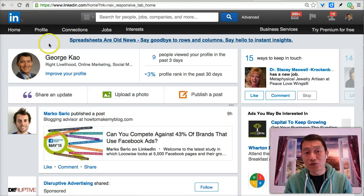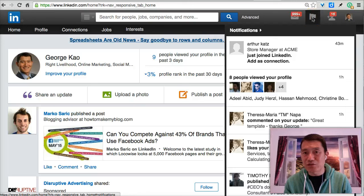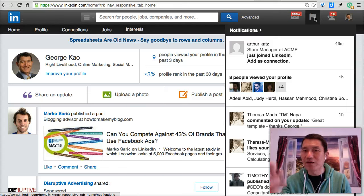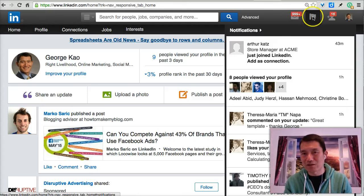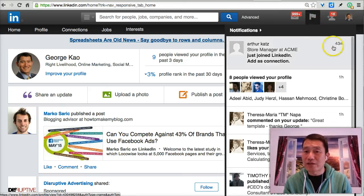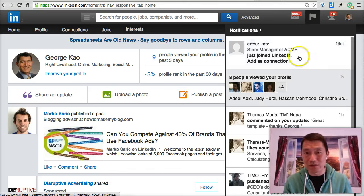Once you log into your LinkedIn account, if you're on the home screen, you should see your name and profile photo up here. The notification is this flag here. Sometimes you'll see a red number if you haven't moved your mouse over it in some time and there are new notifications. But right now I just looked at this before making this video, so there's no red number. This will be sorted by the notifications that happened most recently.